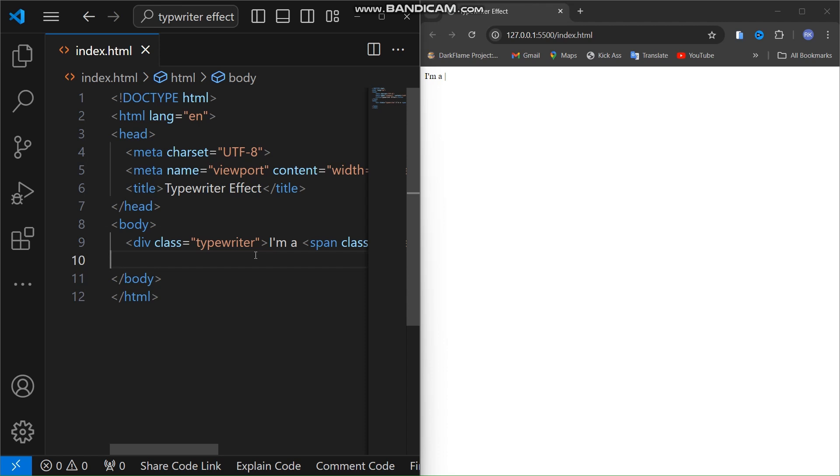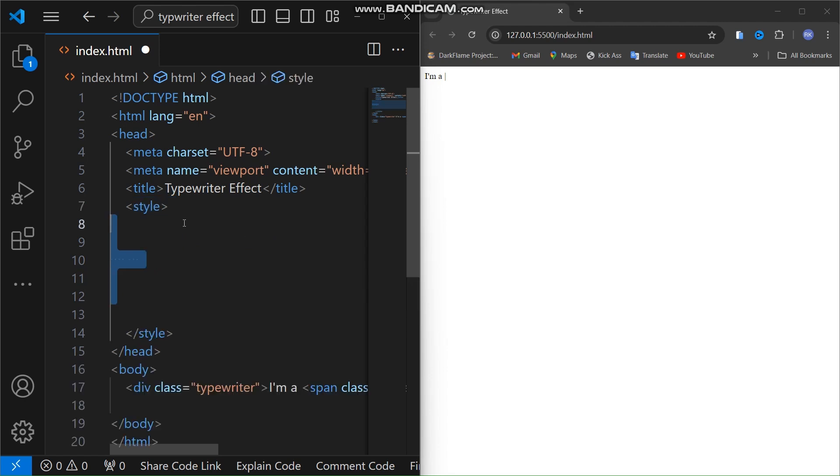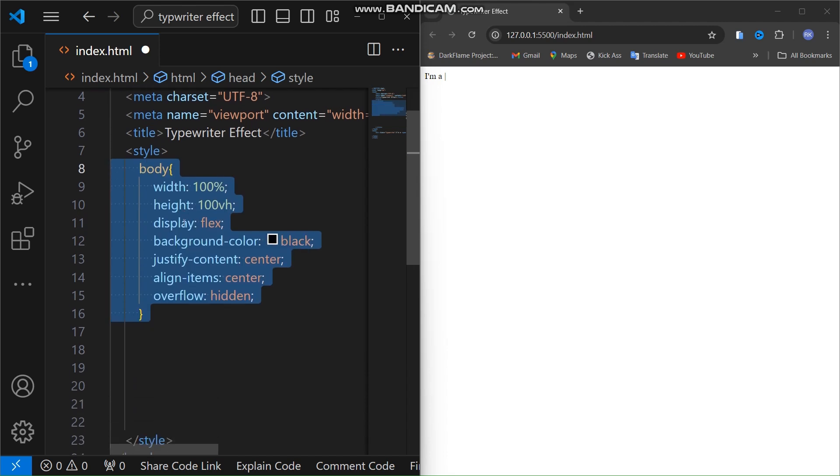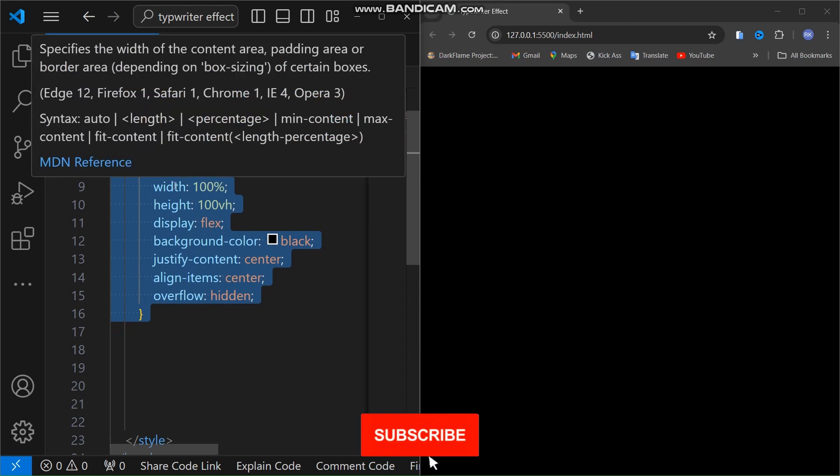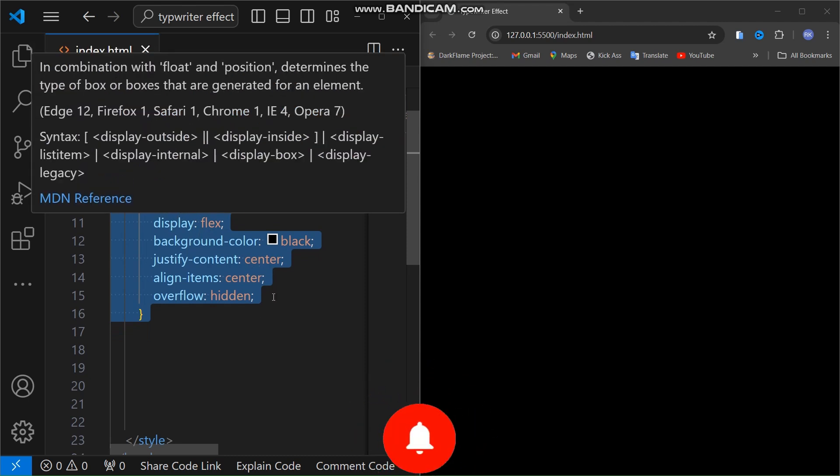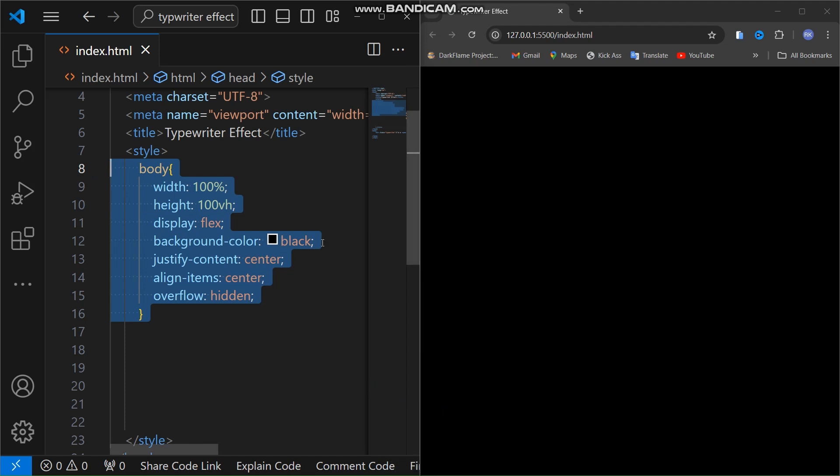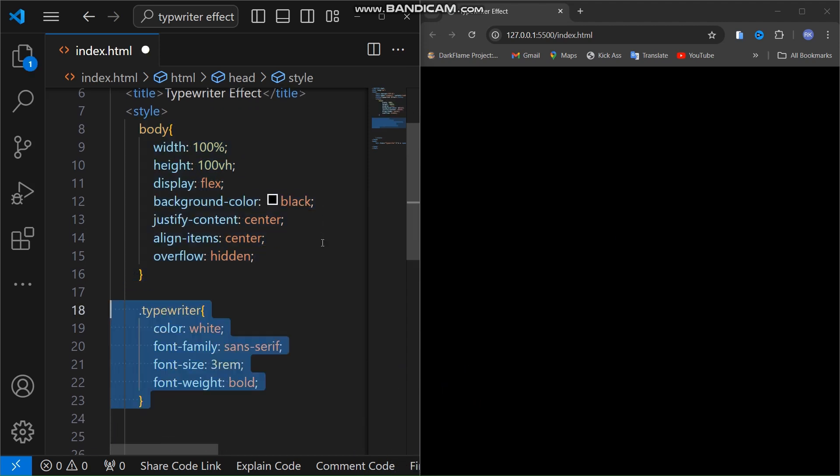Now let's add some styles to look better. I am going to add a style tag in the head section. Inside the style tag, first I will style the body with width, height, and display will be flex for centering the text, and background color black.